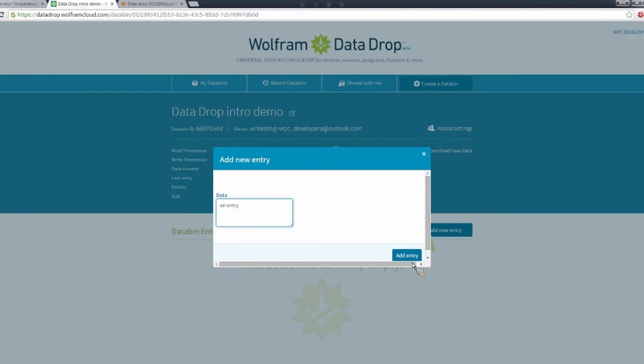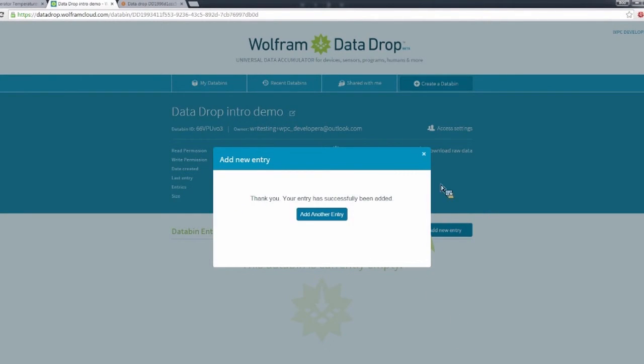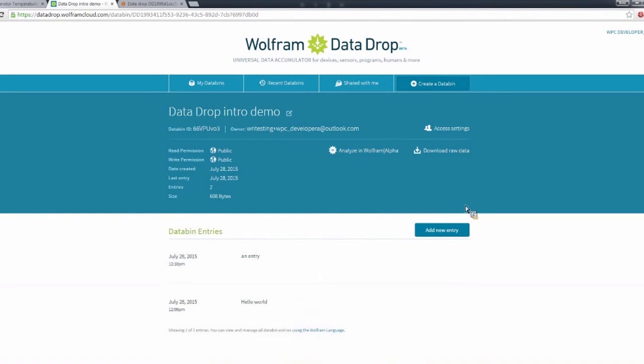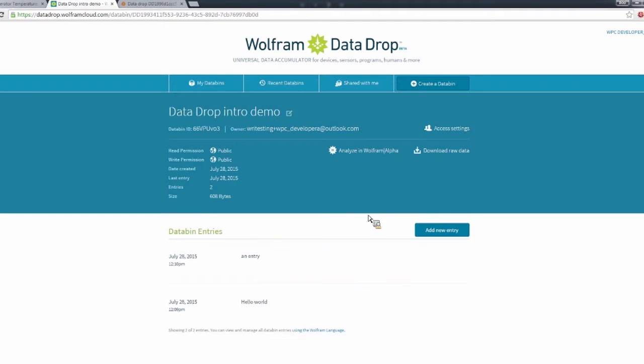So right now we're just using text data, which is not quite as interesting, but this is just to show the basic use of Data Drop. So that shows some basic usage of the Data Drop website.